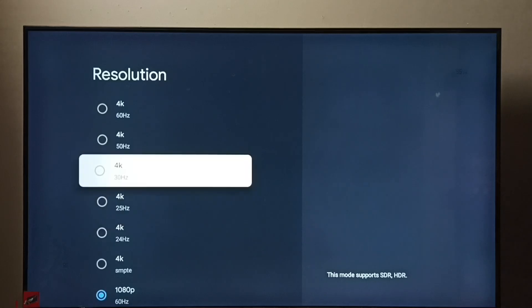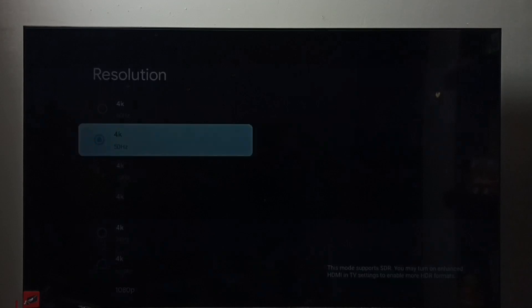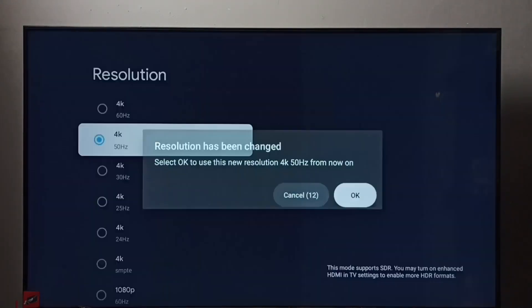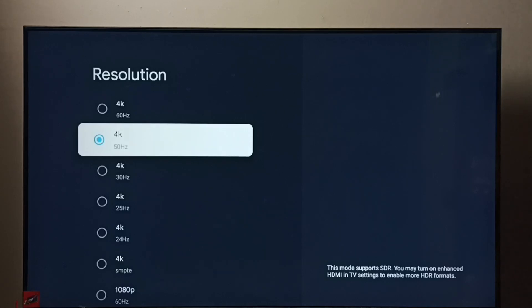Let me select 4K, then select OK. Now the resolution has changed to 4K from Full HD.